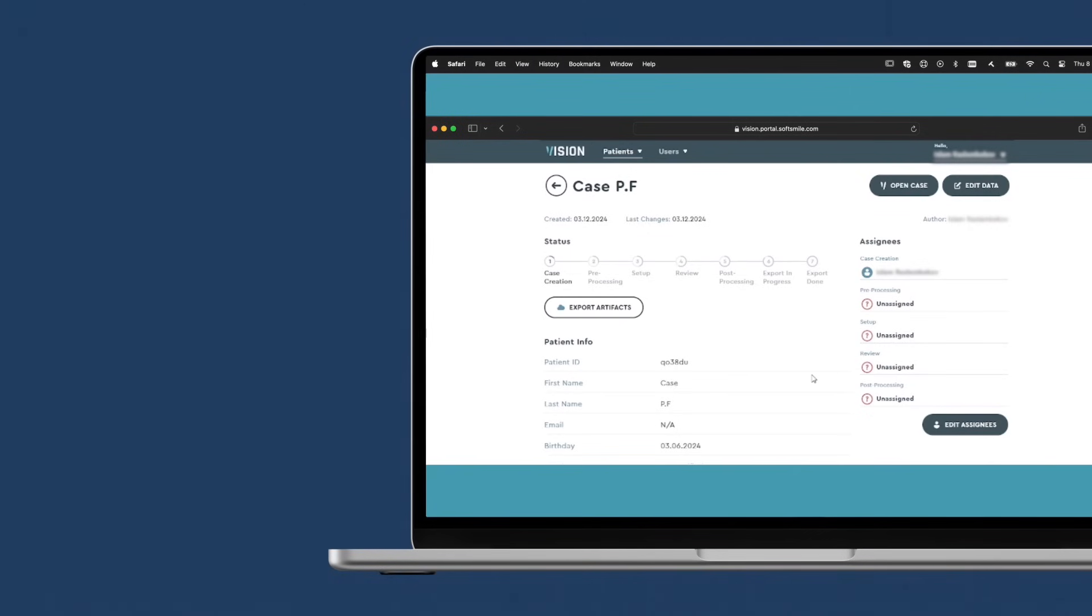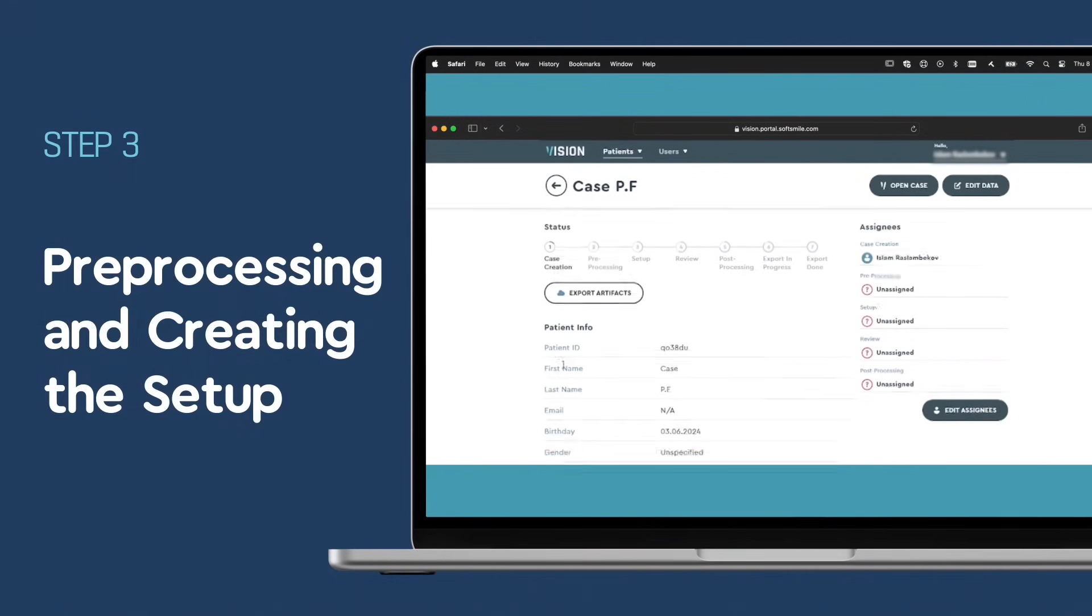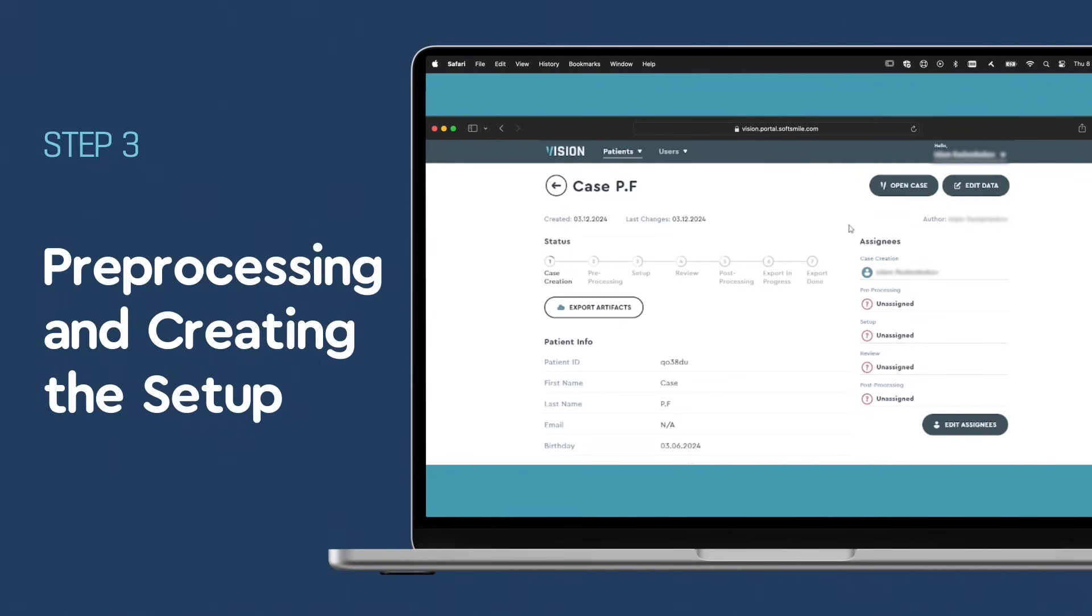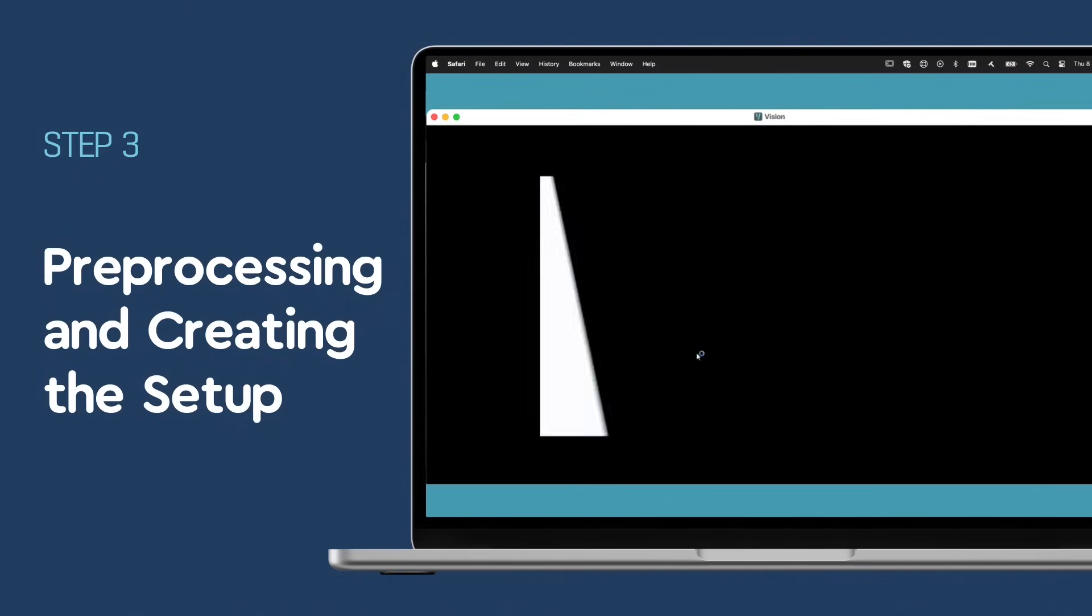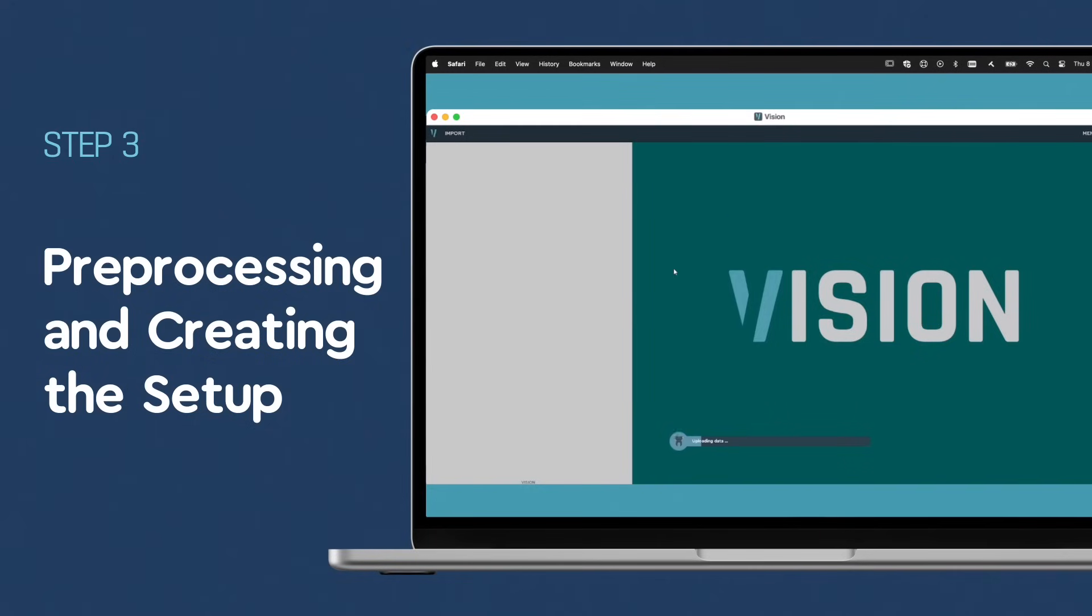Upon receiving your case, our team begins the pre-processing phase, ensuring high accuracy and quality for the final treatment plan through critical sub-stages.